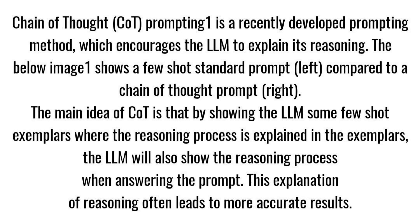Chain of Thought, or CoT, prompting is a recently developed prompting method which encourages the LLM to explain its reasoning.